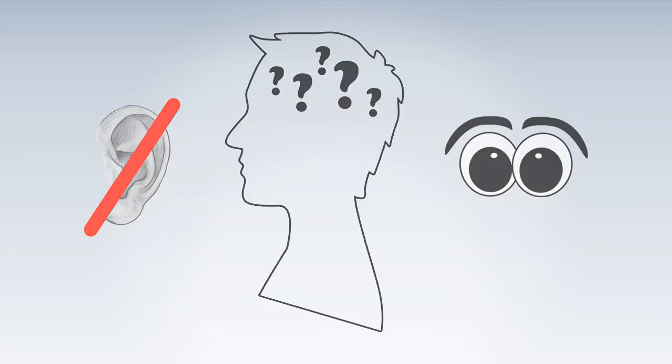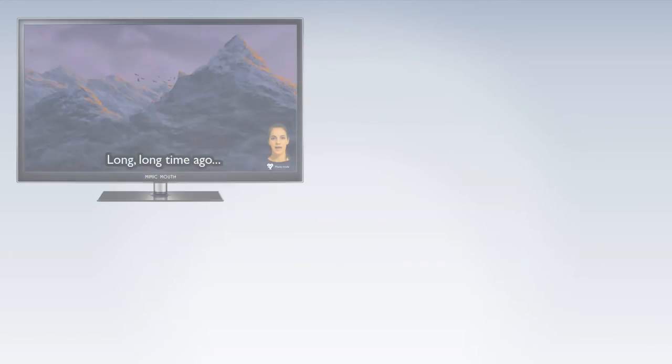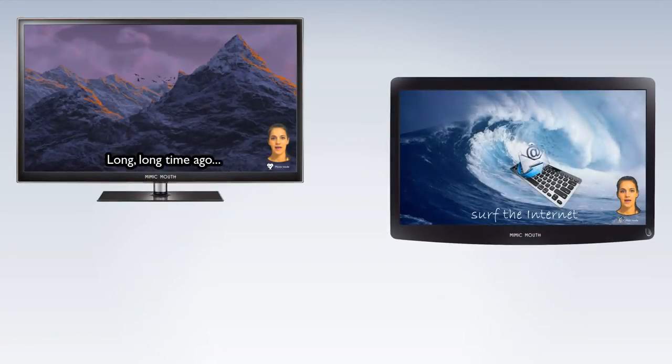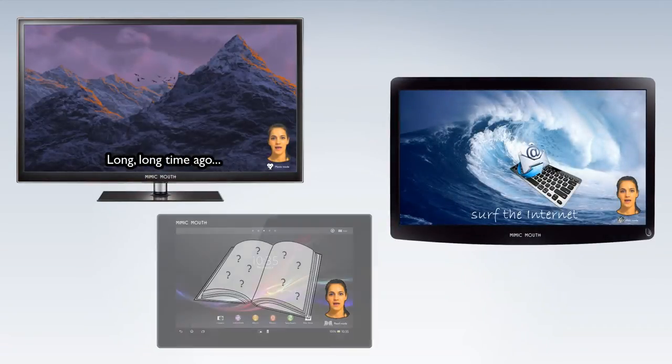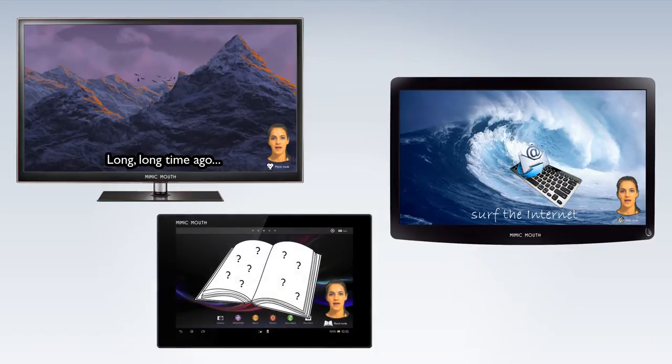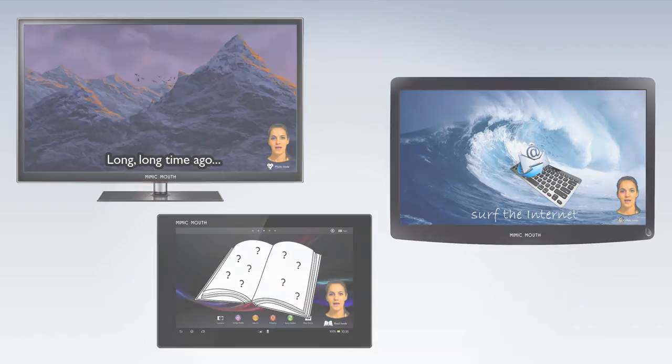MimicMouth can be used while watching TV, surfing the internet, reading books, and many other things. A real-time avatar will articulate sounds while showing facial movements and gestures at the same time.